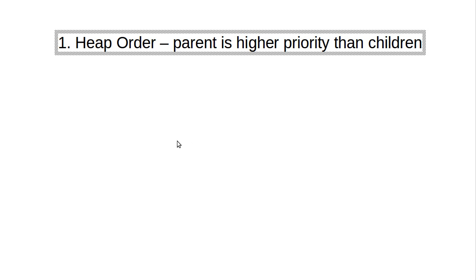Note, it does not matter whether the left child or the right child is a higher priority. All that matters is the parent is higher priority than its children.